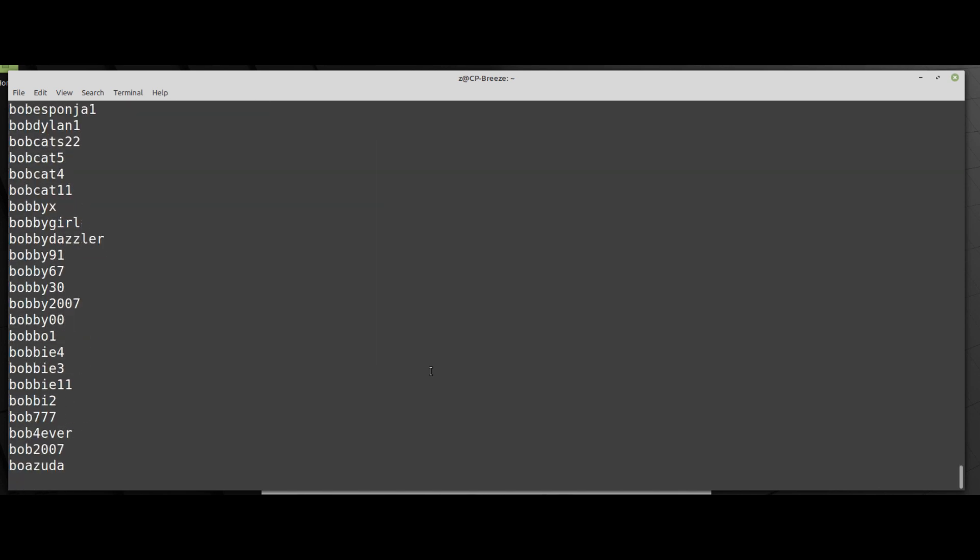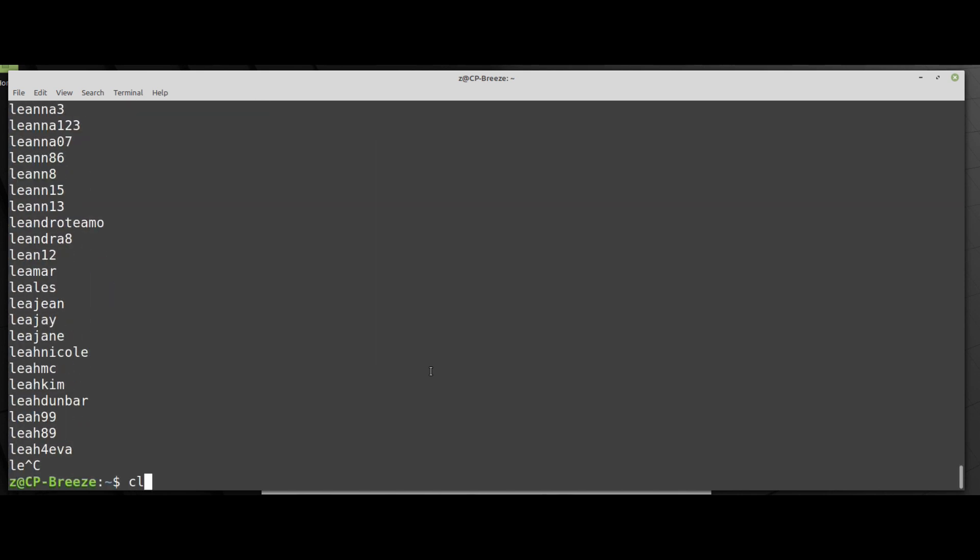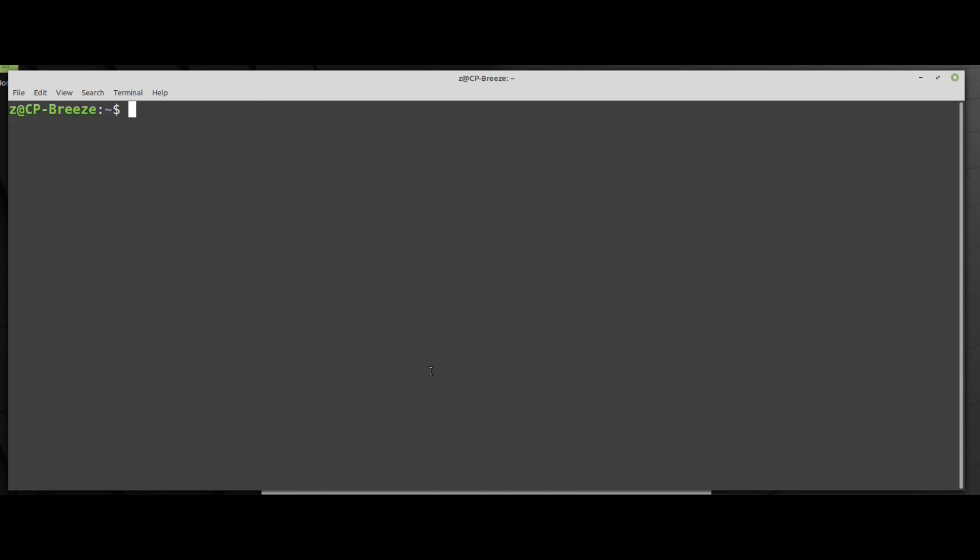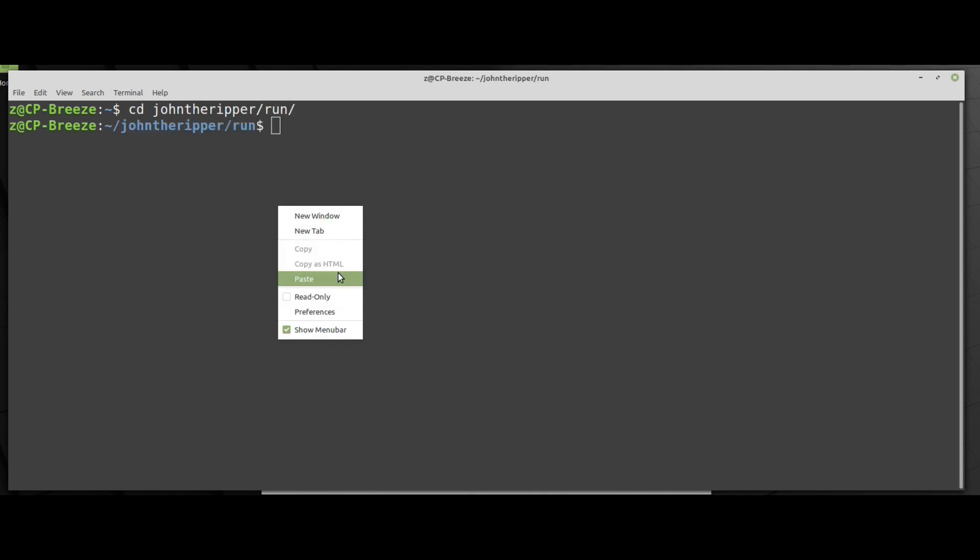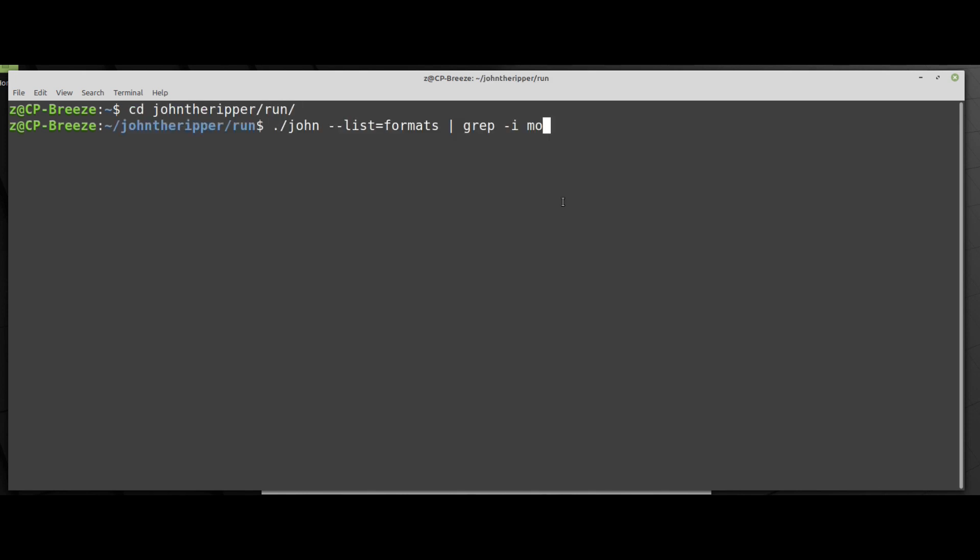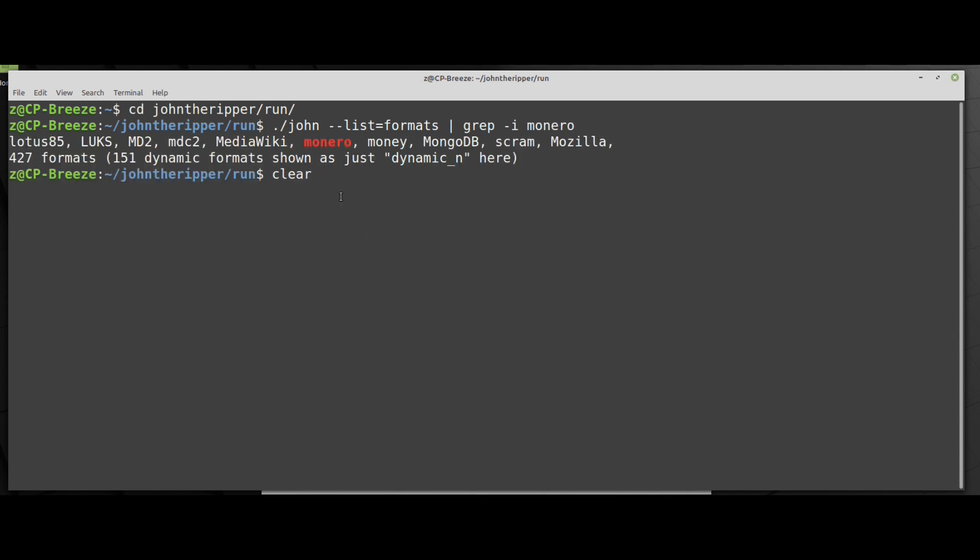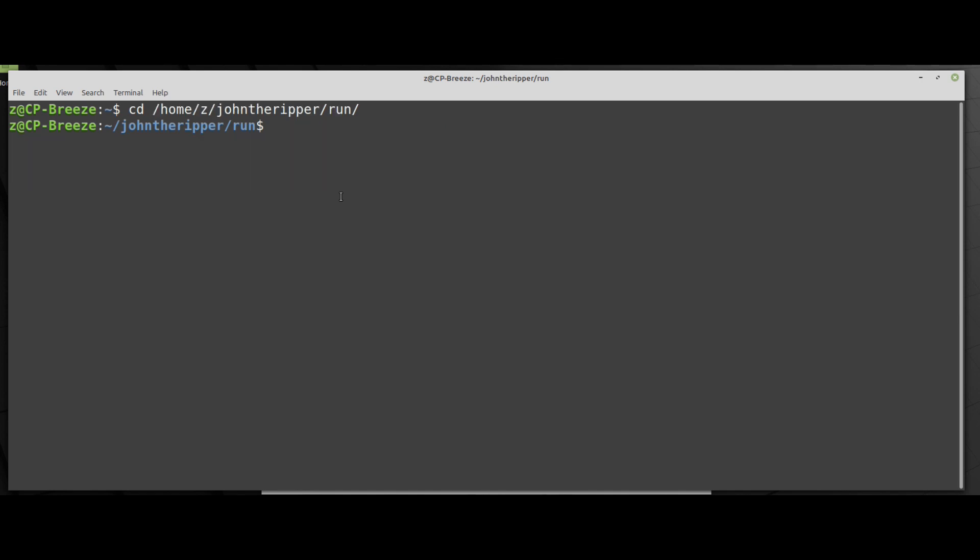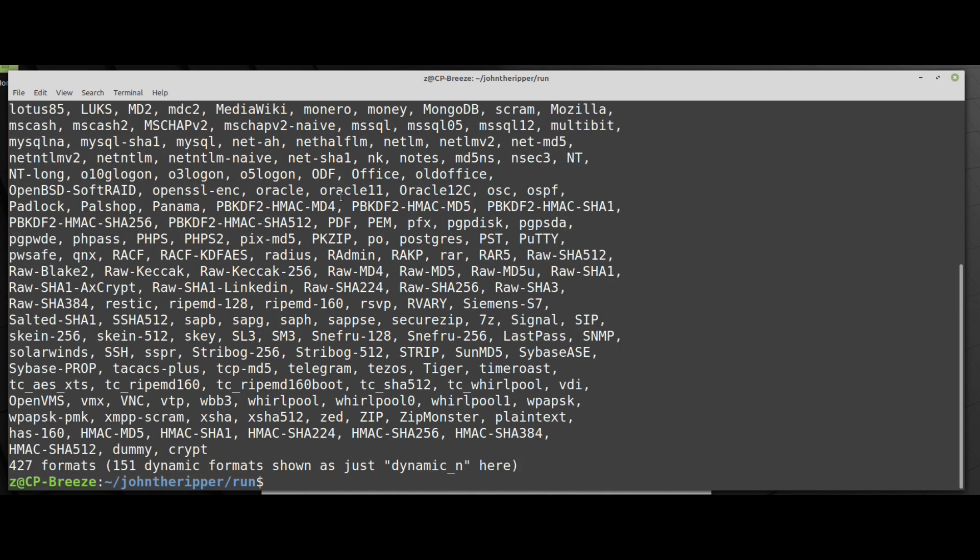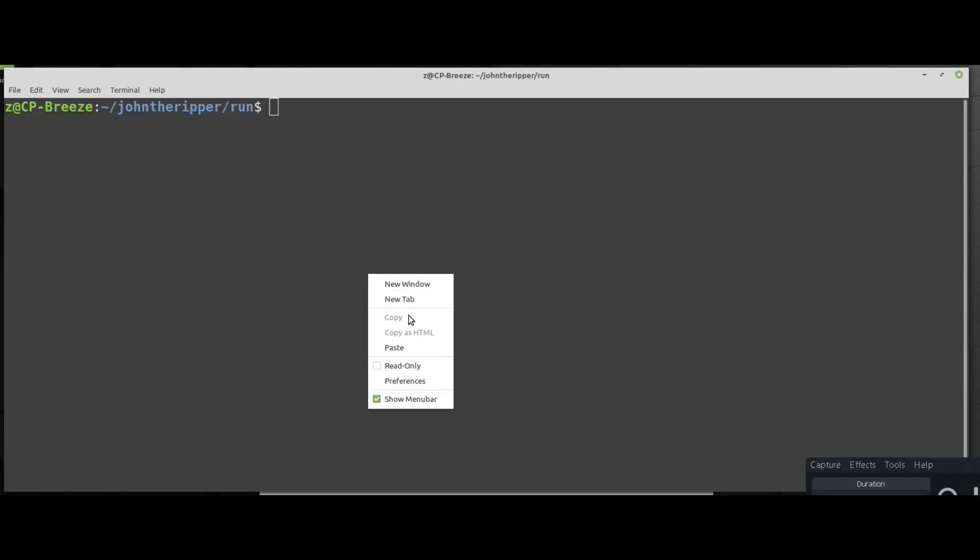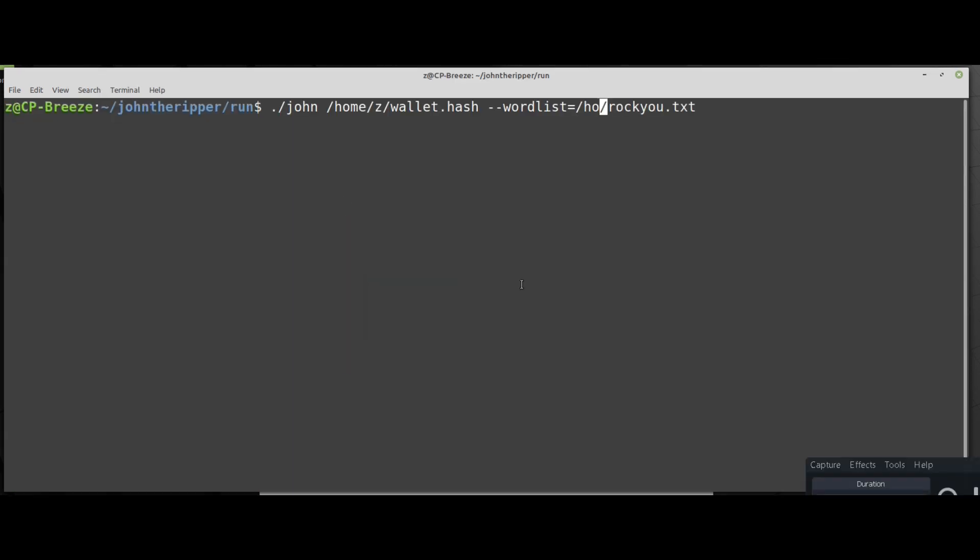And as you can see now we have all the files we need: the wallet.hash, the RockYou word list, and the John install that we will use to restore the password. I just double check with the list format command on John software that it supports Monero hashes.